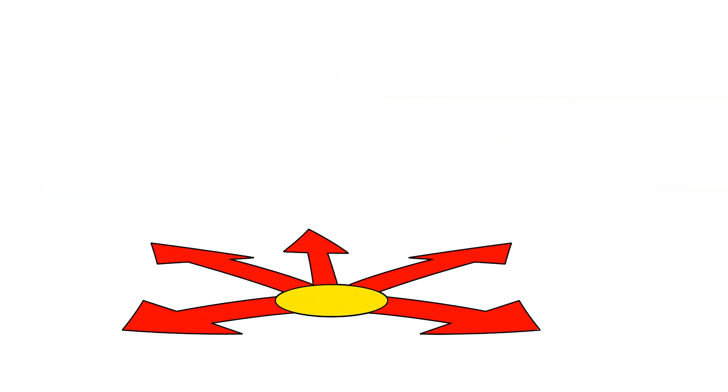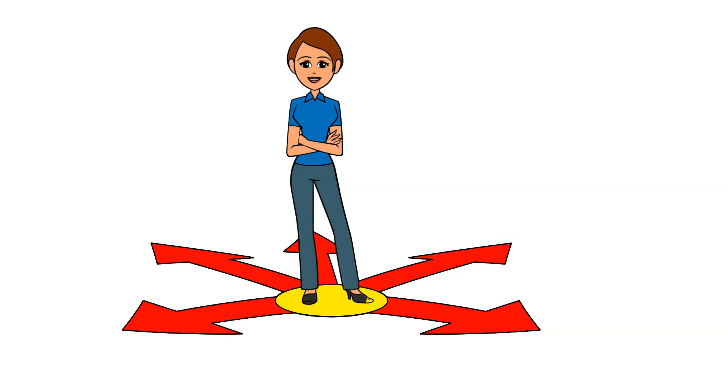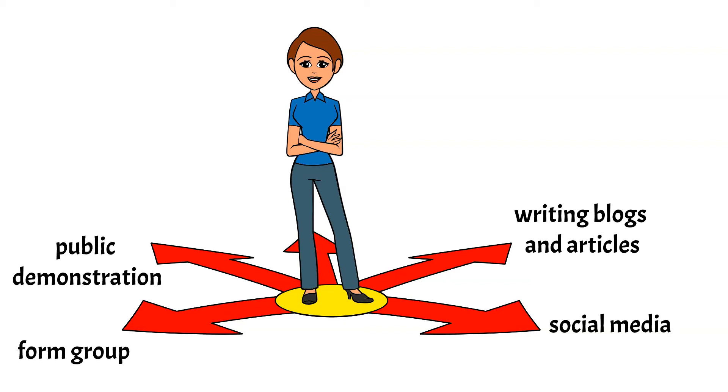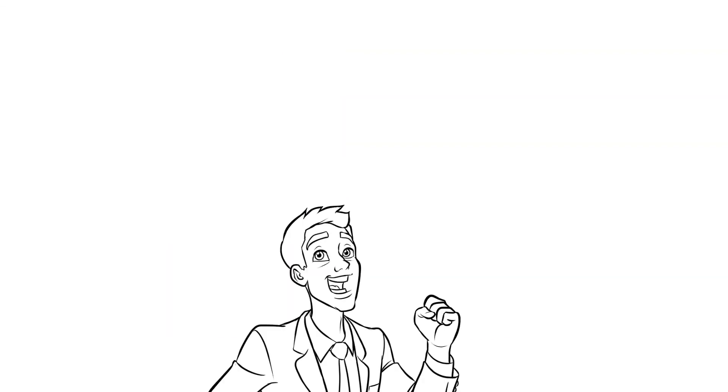In democracy, you are allowed to freely express your feelings about the decisions through writing blogs, articles or even Facebook status. And you can even form a group and demonstrate against bad decisions made by the leaders.